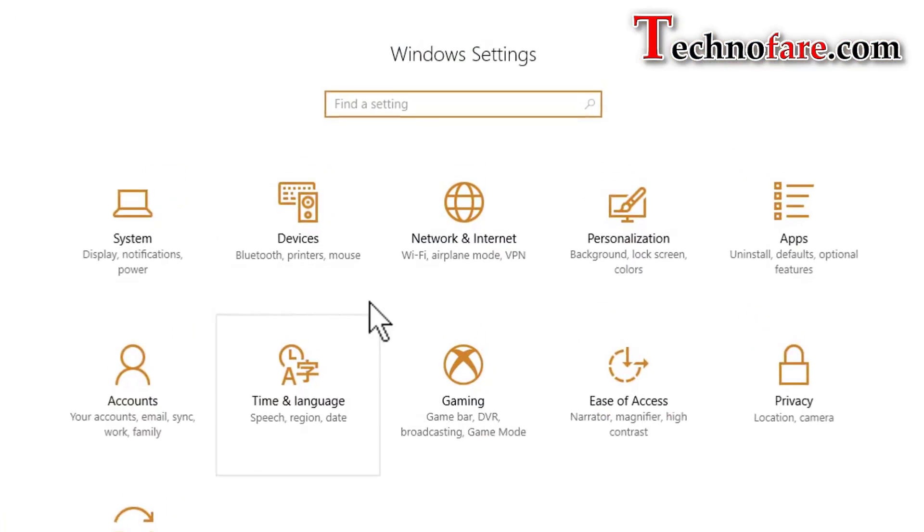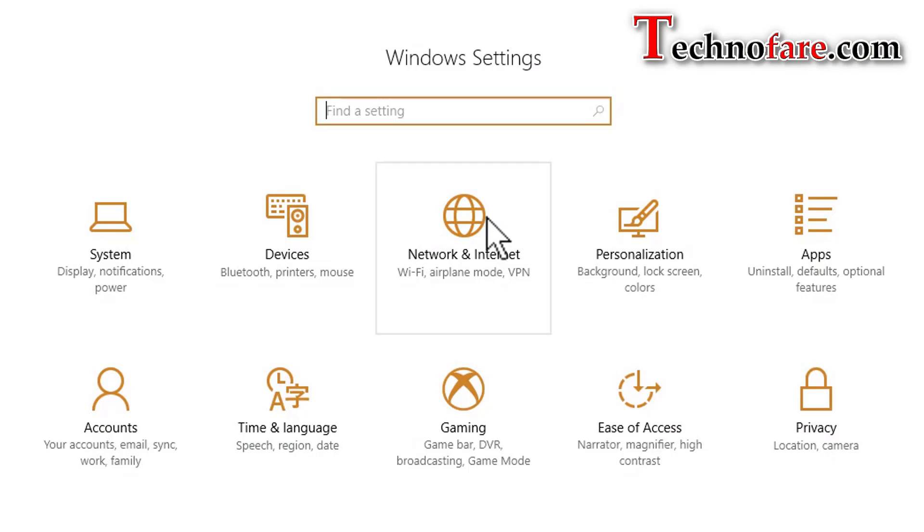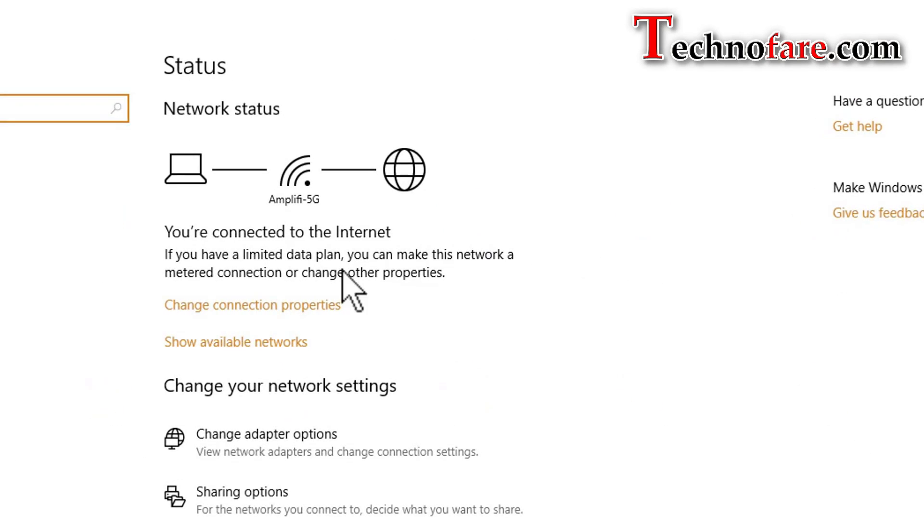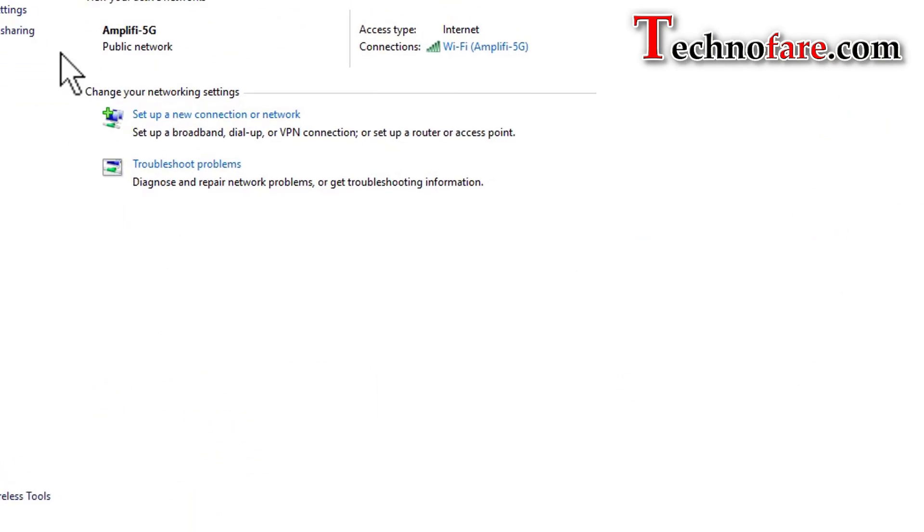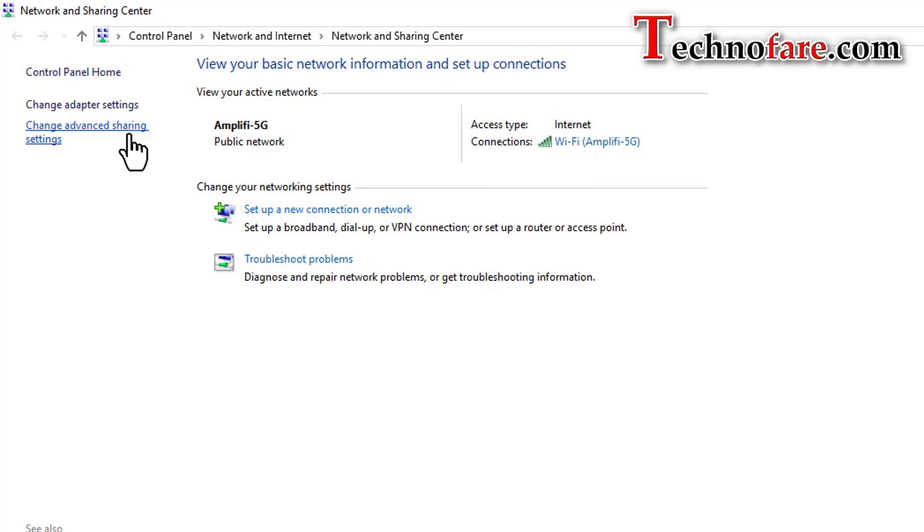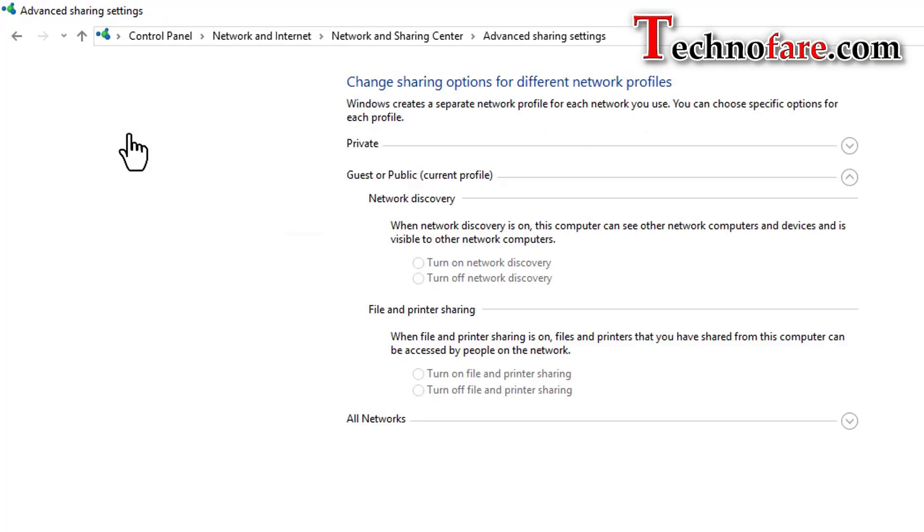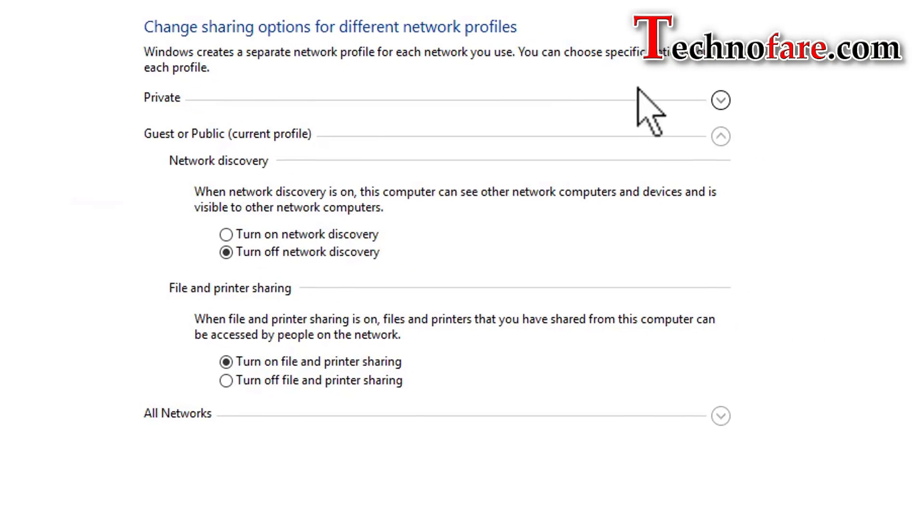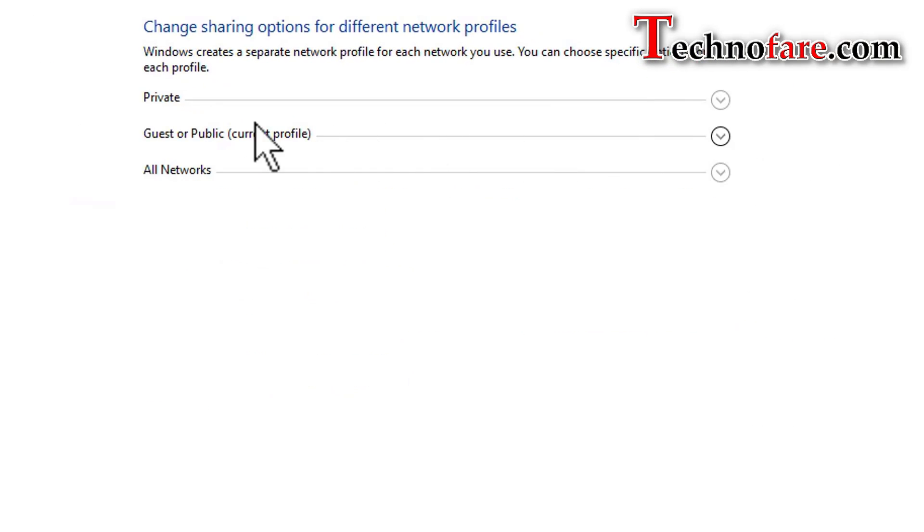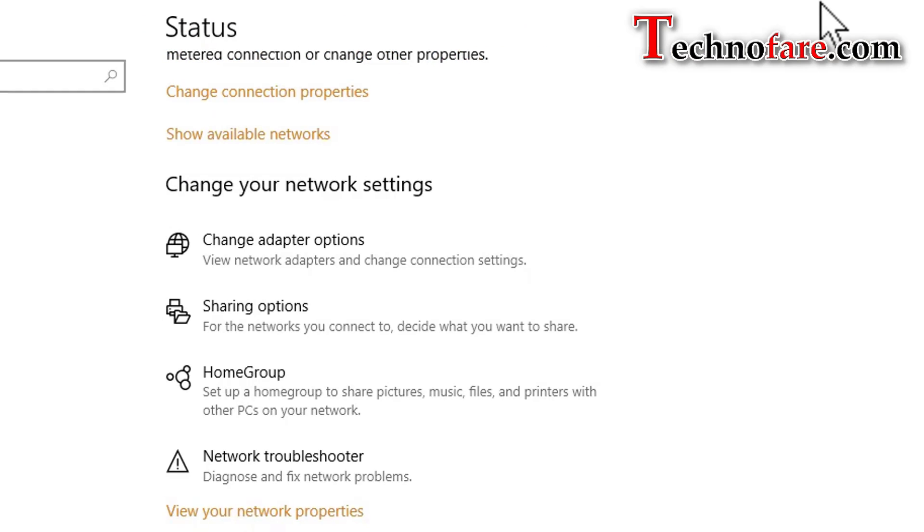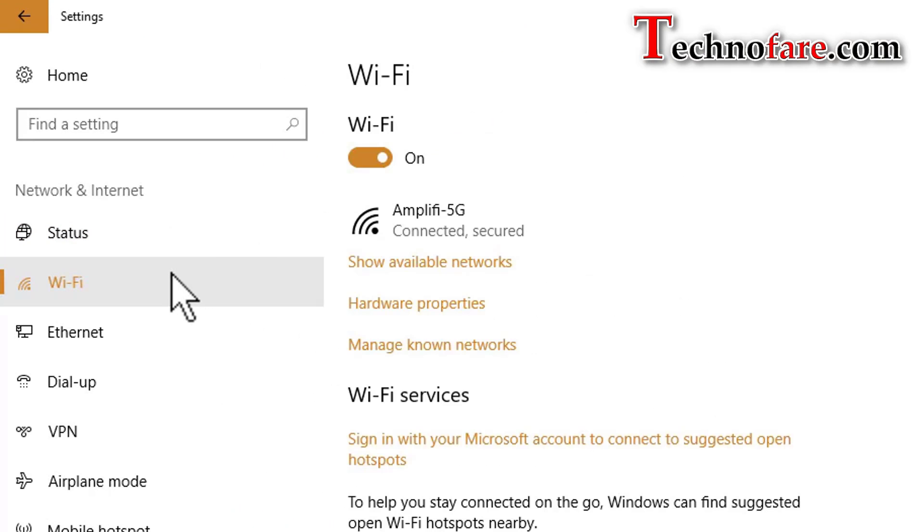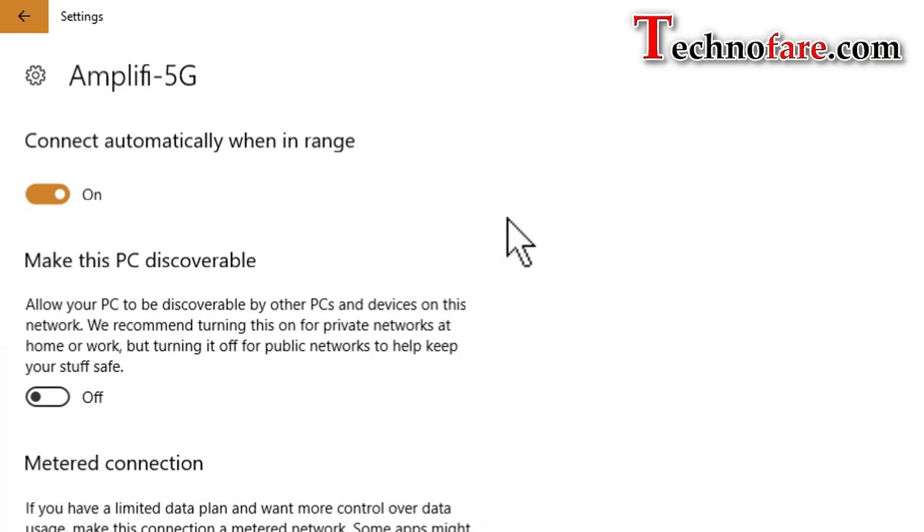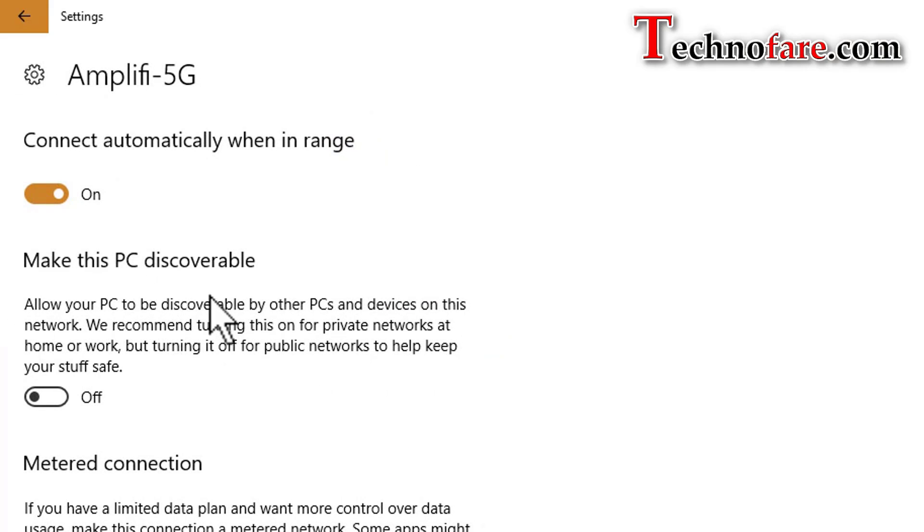Start, settings, network and internet, scroll down, network and sharing center, advanced sharing settings. You notice now network is set to public or guest.